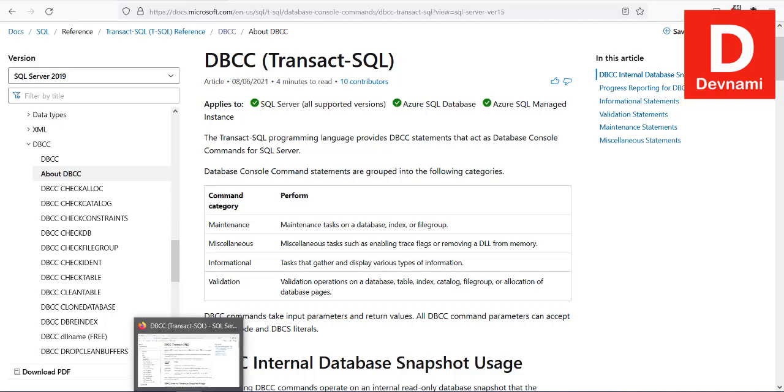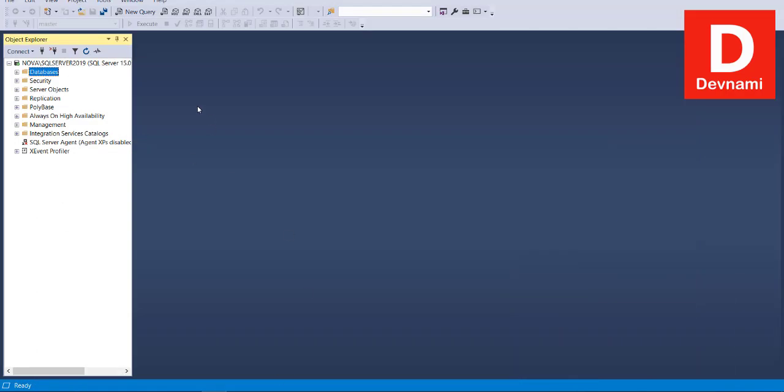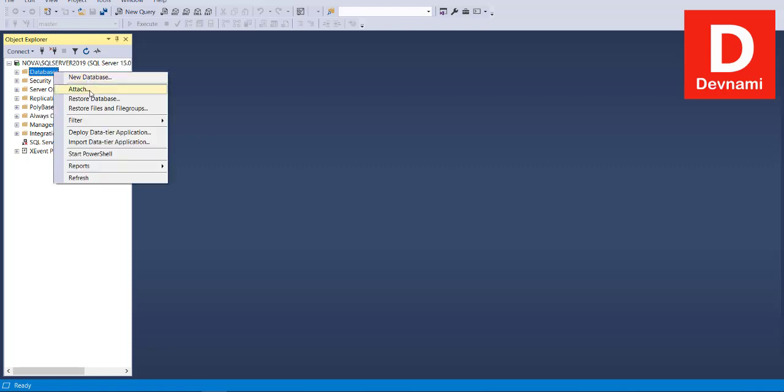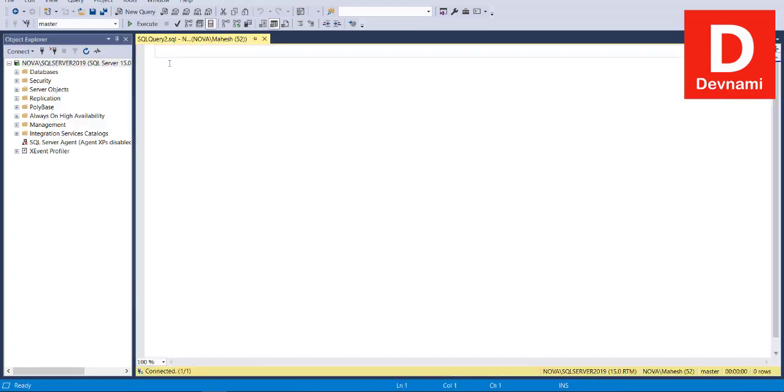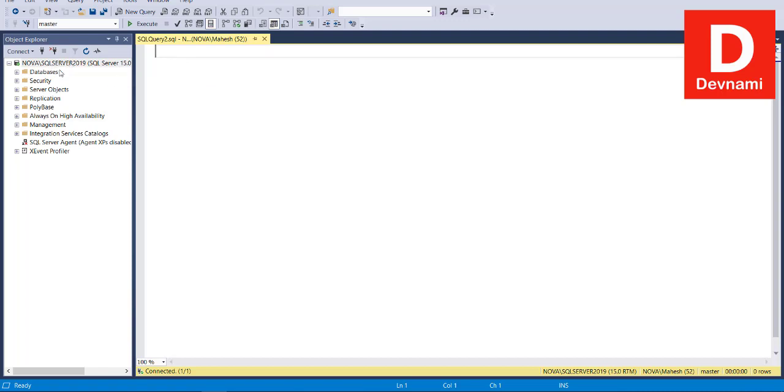So these are the four categories you'll be making use of when running those commands. Let's open SQL Server Management Studio and try out a query to show you how these commands work.